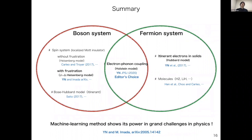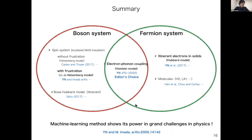To summarize, we see that the machine learning method is very powerful, and it is high time to apply it to challenging Hamiltonians for which we do not know exact solutions. We have shown the example of such a challenging problem — the J1-J2 Heisenberg model — and I think we obtained very nice results. I'm very happy to answer your questions afterwards. Thank you.